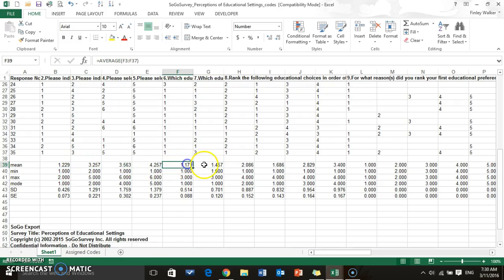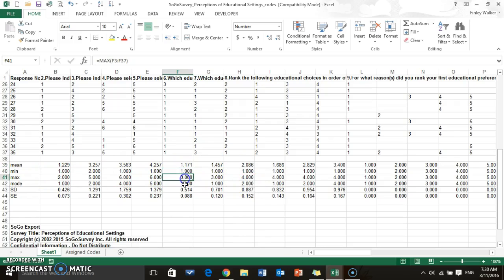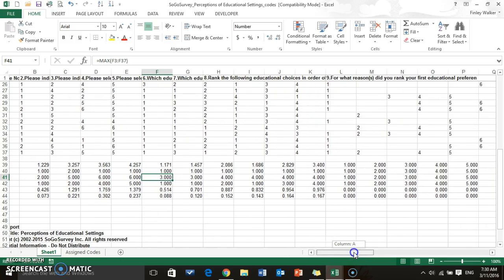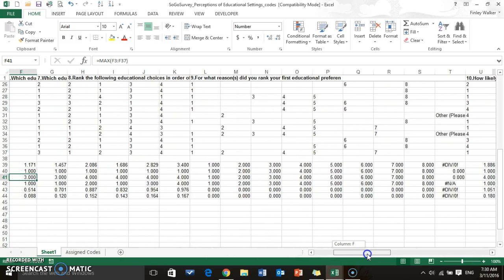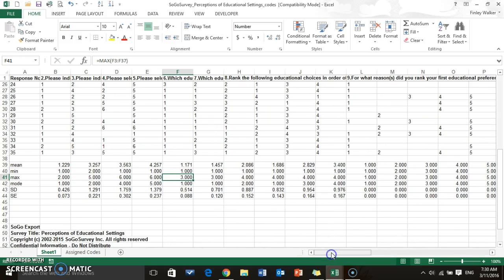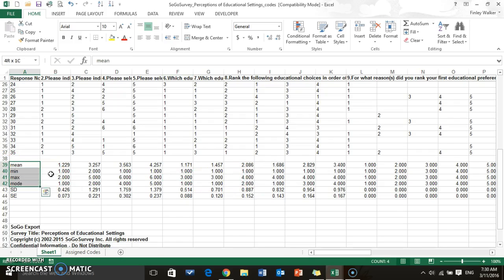Now of course you won't need all of these numbers for every single question. Some of them are going to be very irrelevant, but it's a lot easier to just go ahead and copy it over for everything and then come back and delete what you don't need later.